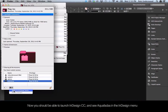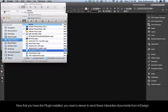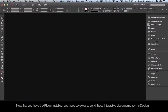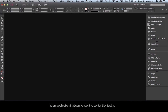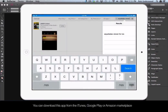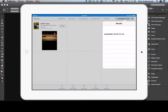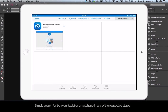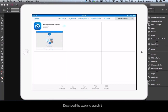Now you should be able to launch InDesign CC and see Aquafadis in the menu. Now that you have the plugins installed, you need a viewer to send these interactive documents from InDesign to an application that can render the content for testing. Our branded viewer app is called the Aquafadis Viewer. You can download this app from iTunes, Google Play, or Amazon Marketplace. Simply search for it on your tablet or smartphone. The app is free to use, just like our plugin. Download the app and launch it.